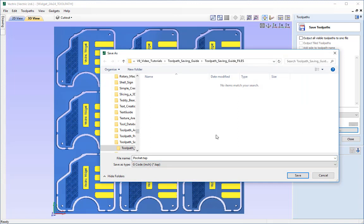Whether that be a specific folder or a memory stick where we can then later transport that onto the machine with the control software on there.